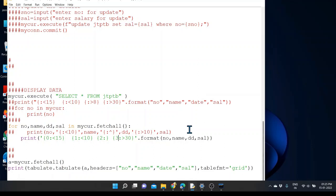Up to this we are covering in this video — the create, insert, select, update and delete process. How we will create a menu-driven program and how we will combine file handling along with that, we will discuss within the next video. Thank you.